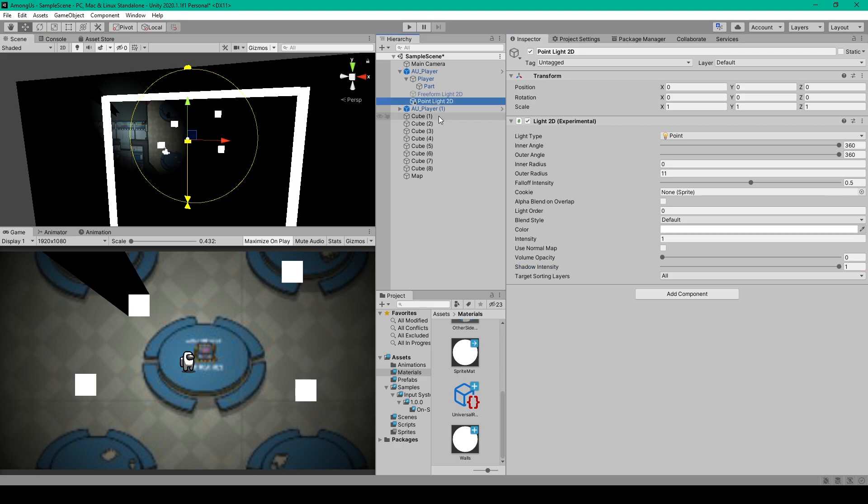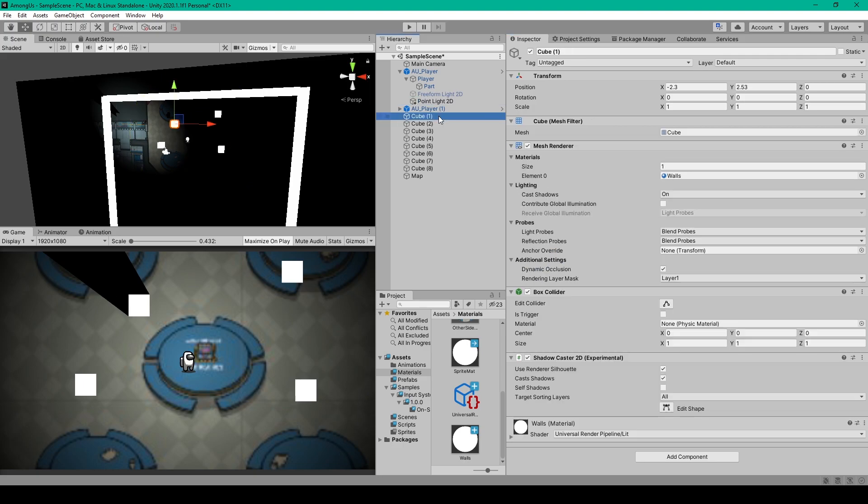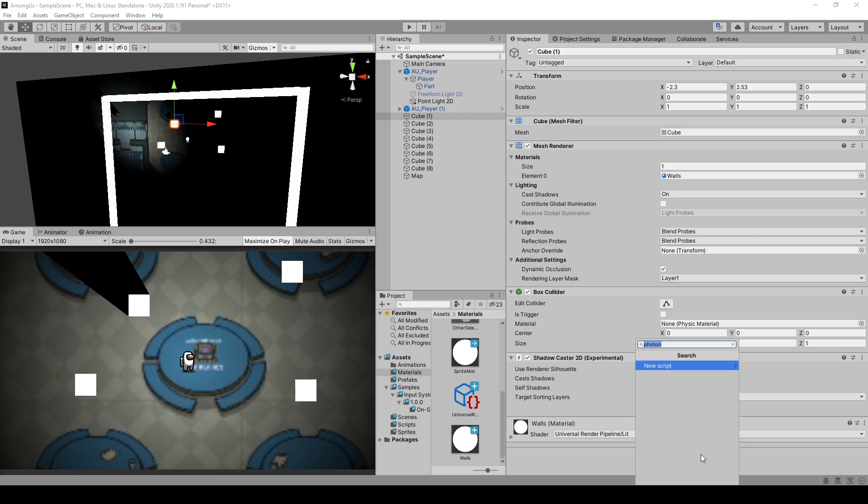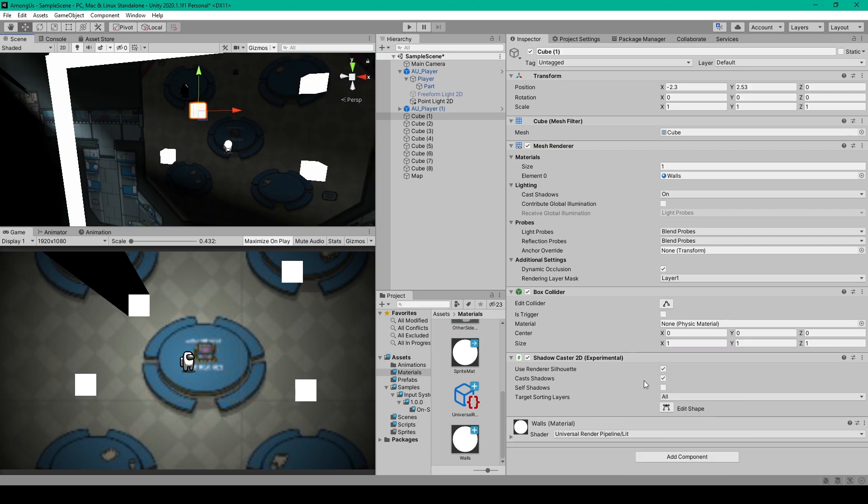For this, we'll select our cube object, and all you have to do is click on add component, and then search shadow caster. Once you've added this component to your object, you should then be able to see the shadow in your game view.